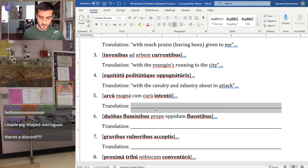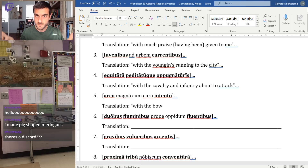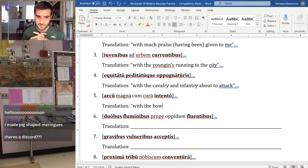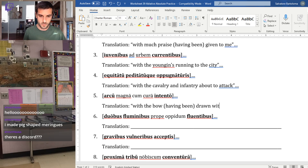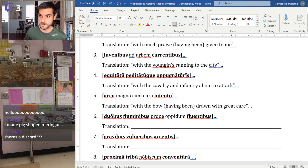Number five: 'arcu' is a bow, so 'with the bow.' 'Intento' is tricky because it has '-nt-' but it's not a present active participle — the fourth principal part just happens to be 'intentus,' like 'tendo' becomes 'tentus.' Don't be fooled by that '-nt-.' When used with a bow, 'tendo' means the act of drawing the bow — pulling the string back. So: 'with the bow having been drawn with great care.' In a full sentence: 'since the bow was drawn with great care, the archer hit his target.'